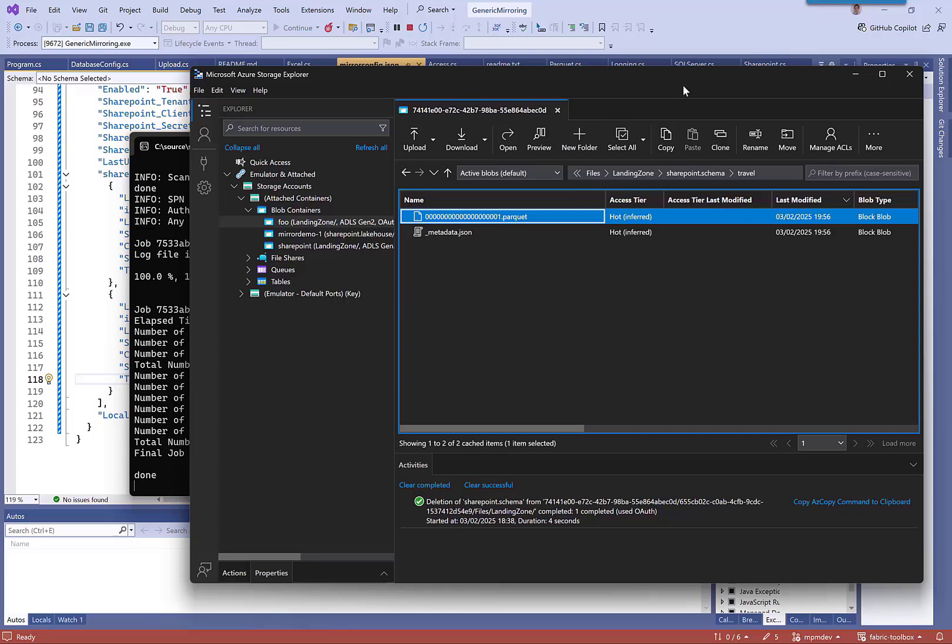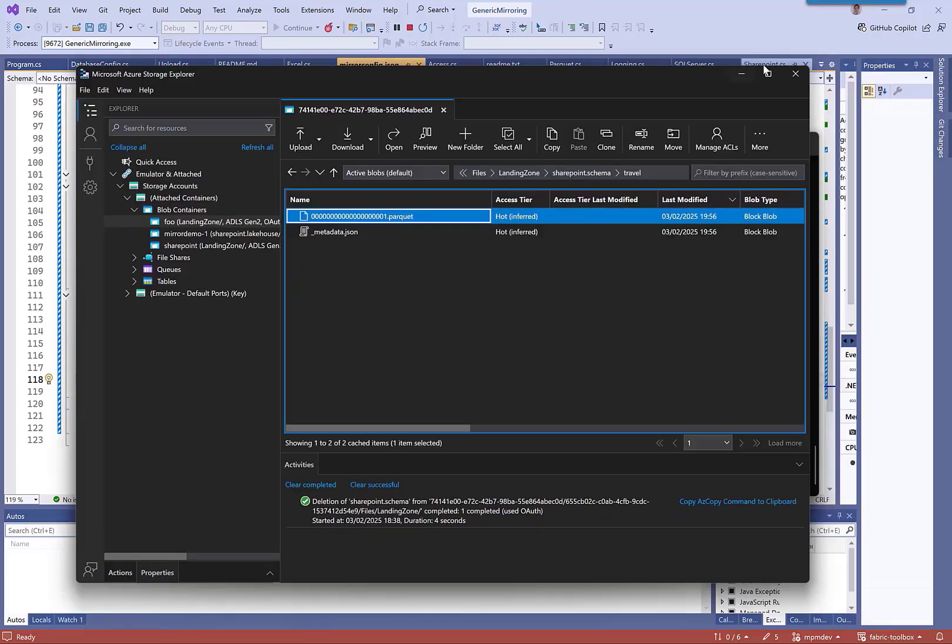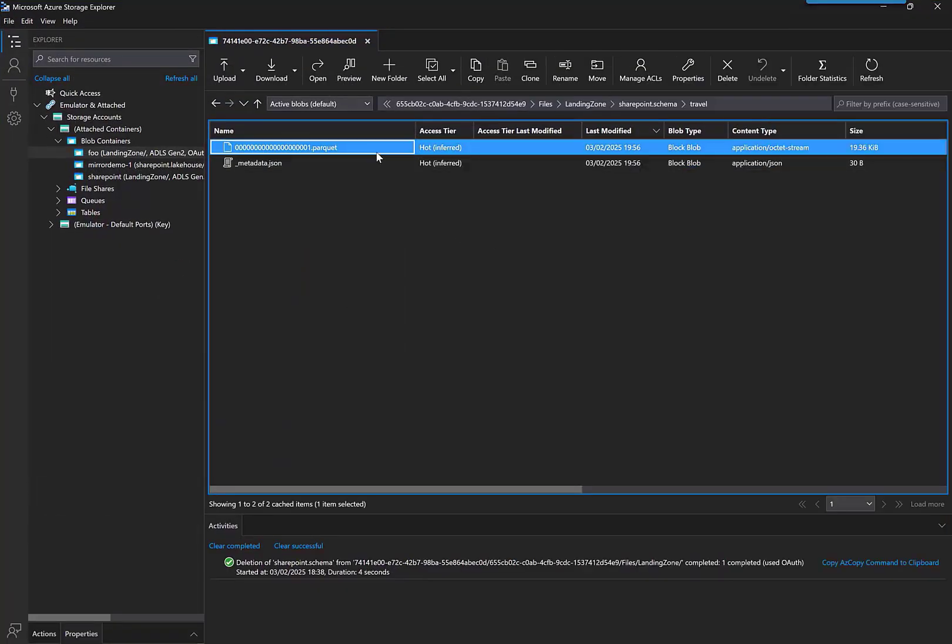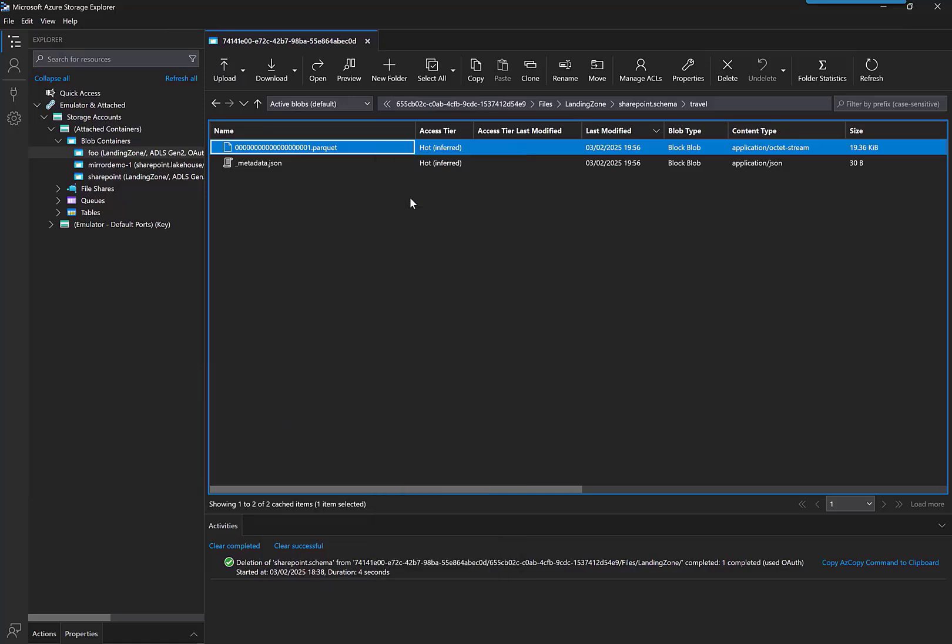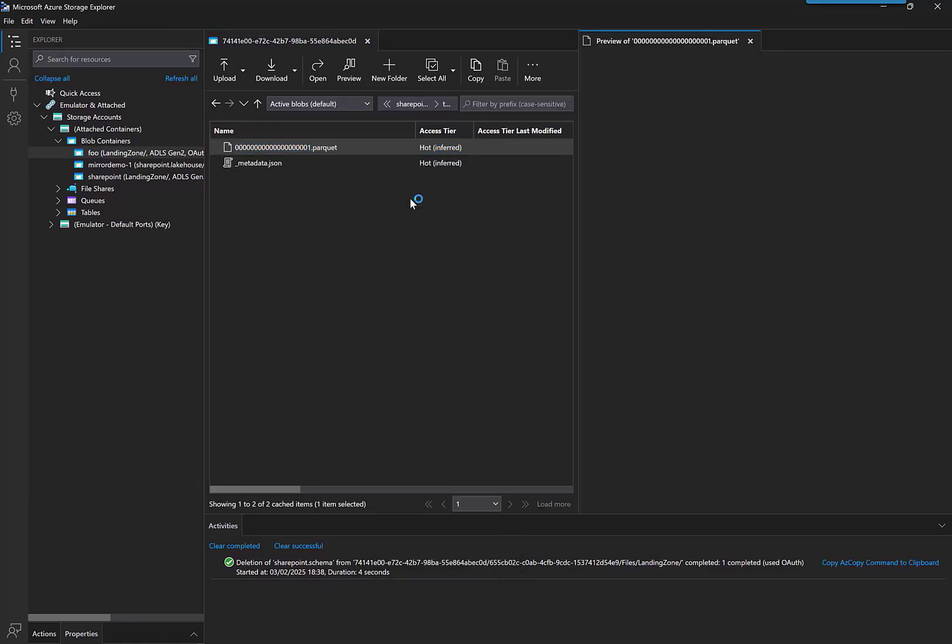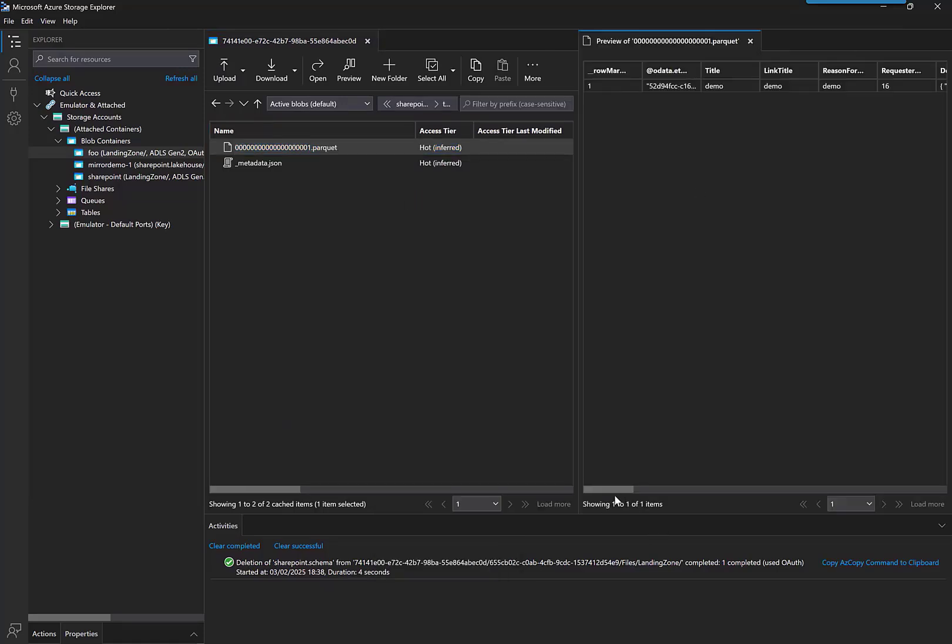So let's go and just double check it all looks good. Preview. Alright, how does that look?